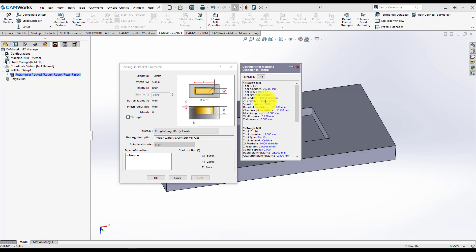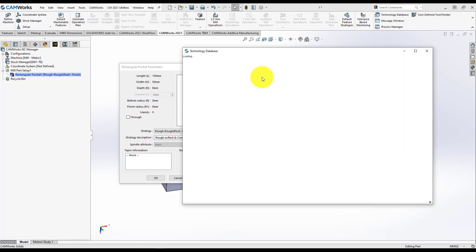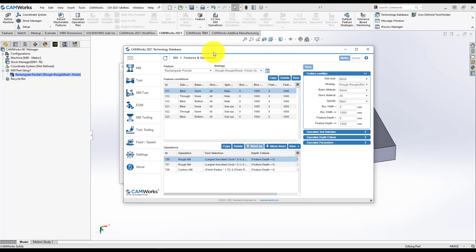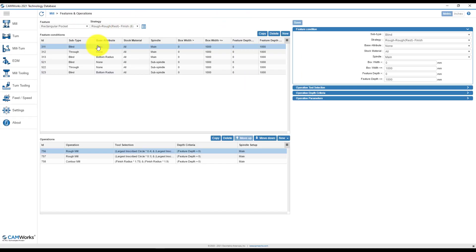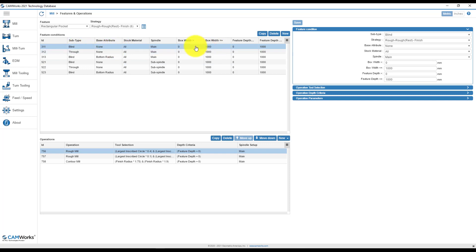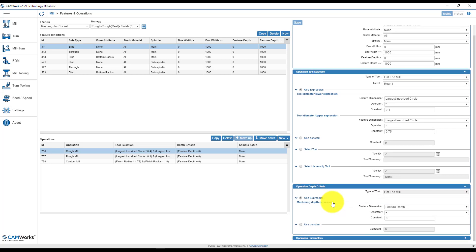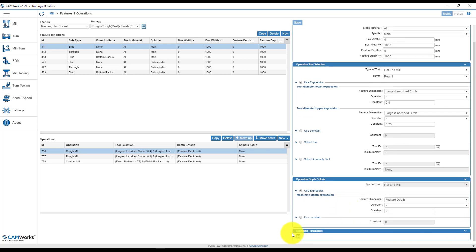If you want to go inside the technology database, just click the numbers next to TechDBID and automatically the technology database application will open up. Right now, I am inside the technology database. Here, you will define the type of the feature and the dimensions of the feature regarding width and depth. In the right area, you will define everything regarding tool, depth craft criteria and if you want, the operation parameters you can edit from here. I recommend using another way.